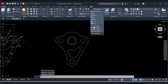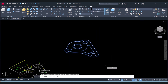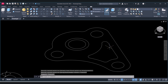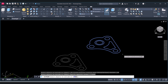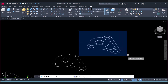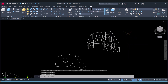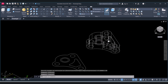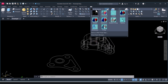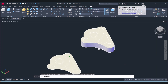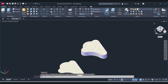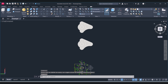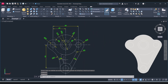Now we will extrude. Click on Southwest Isometric view. To extrude, click on Extrude, select all, press Enter, and give the distance as 30. To view the 3D model, click on Wireframe then select Conceptual — you can see our 3D model is created. Click on Top View, select the circles to use for the holes.